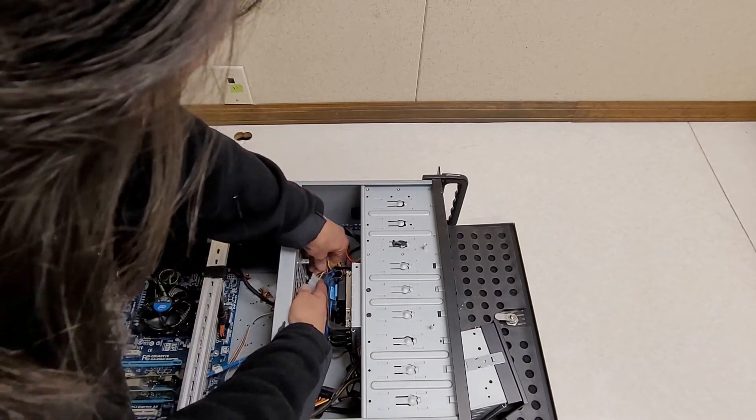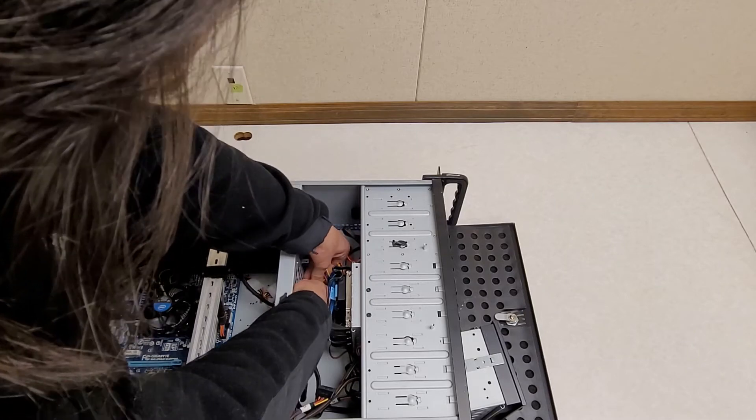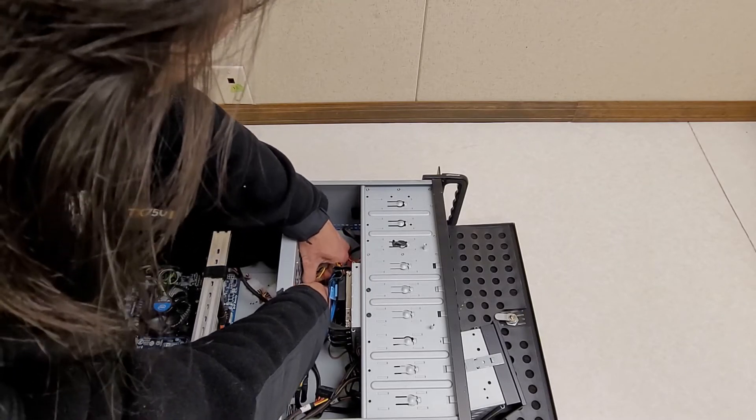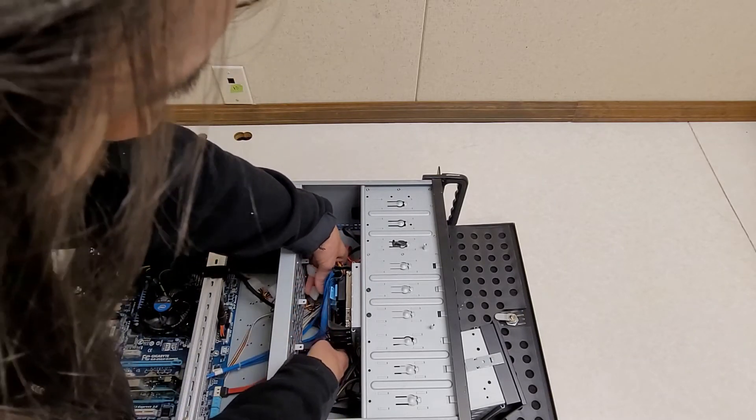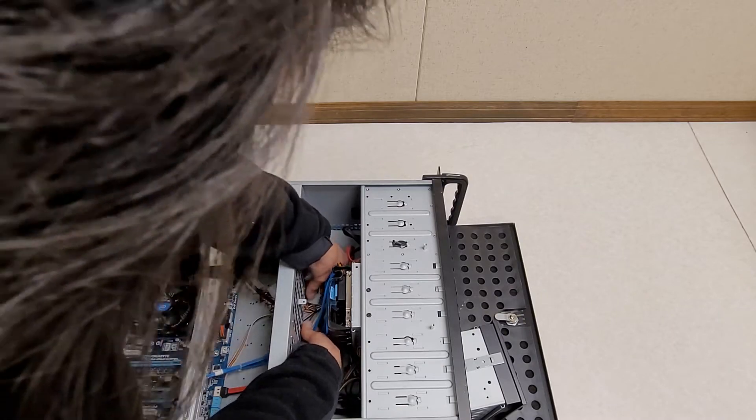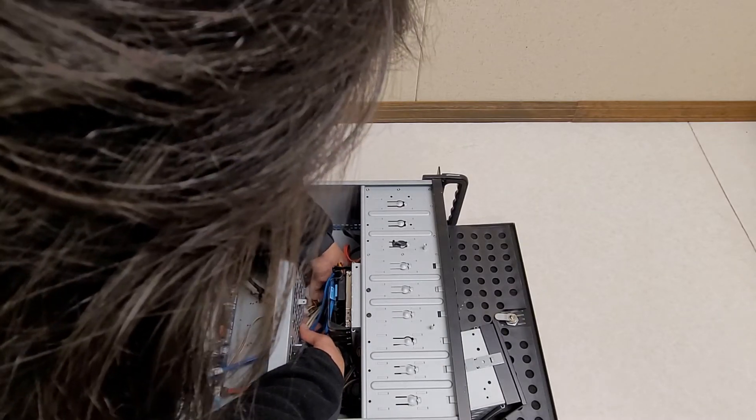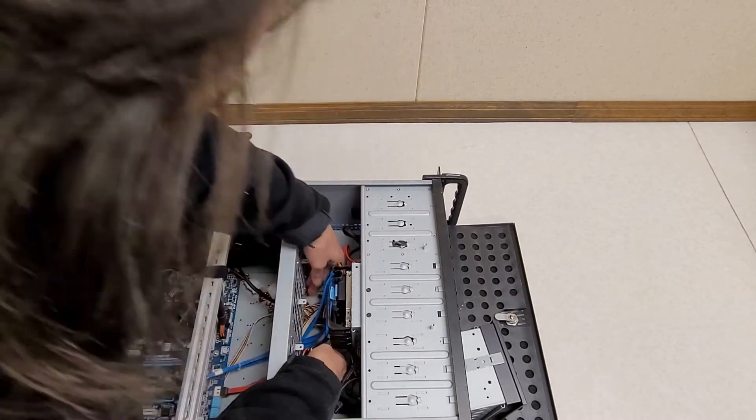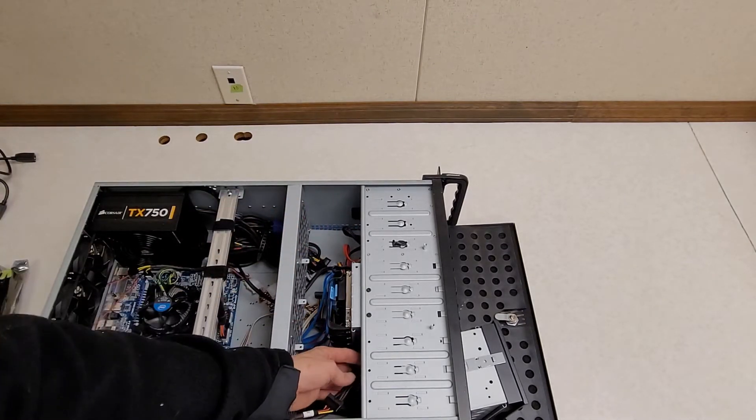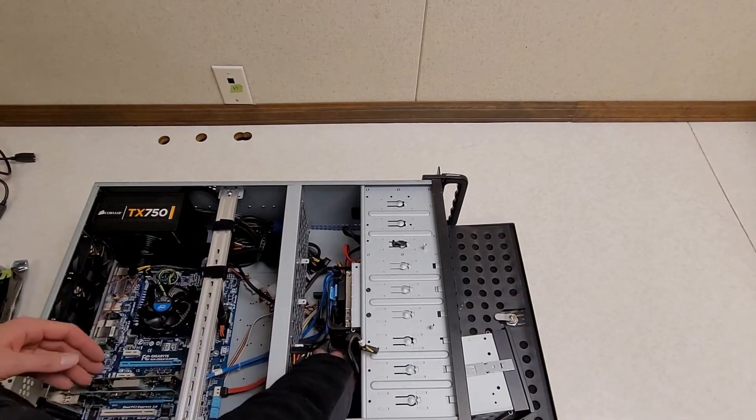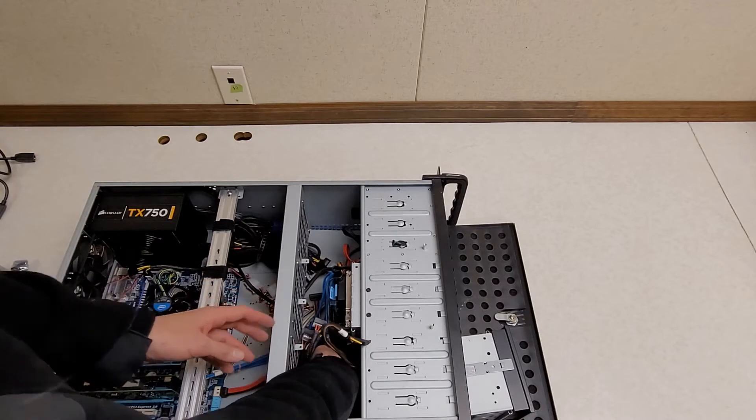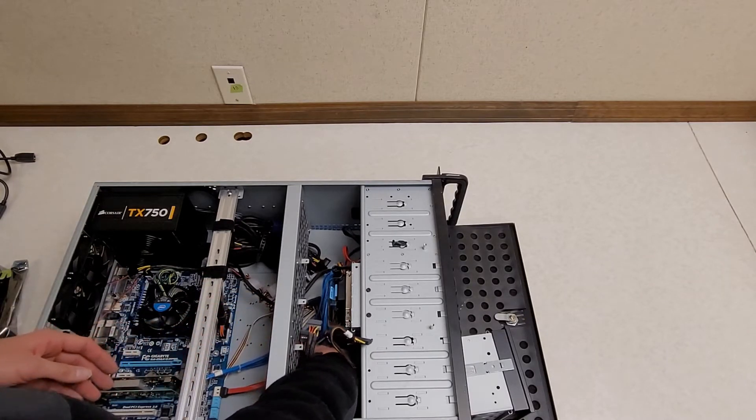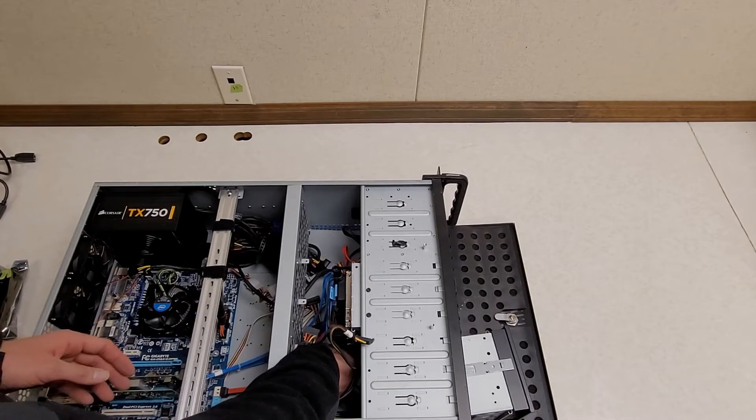The fun part will be putting this back together once I make this cable mess. There we go. I still like this build, but I definitely did not pick a good case for serviceability. Not to say my cable management was the best.